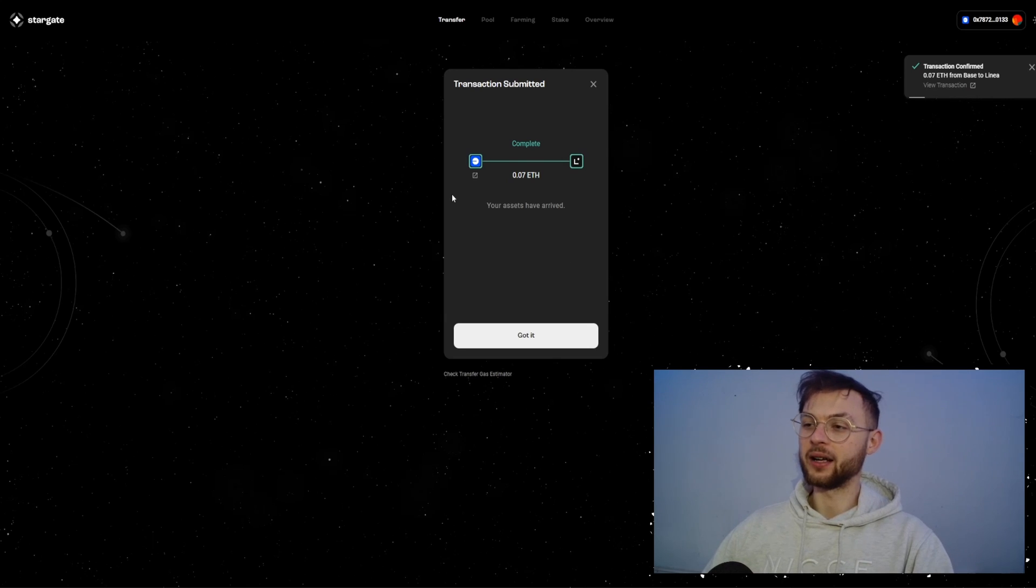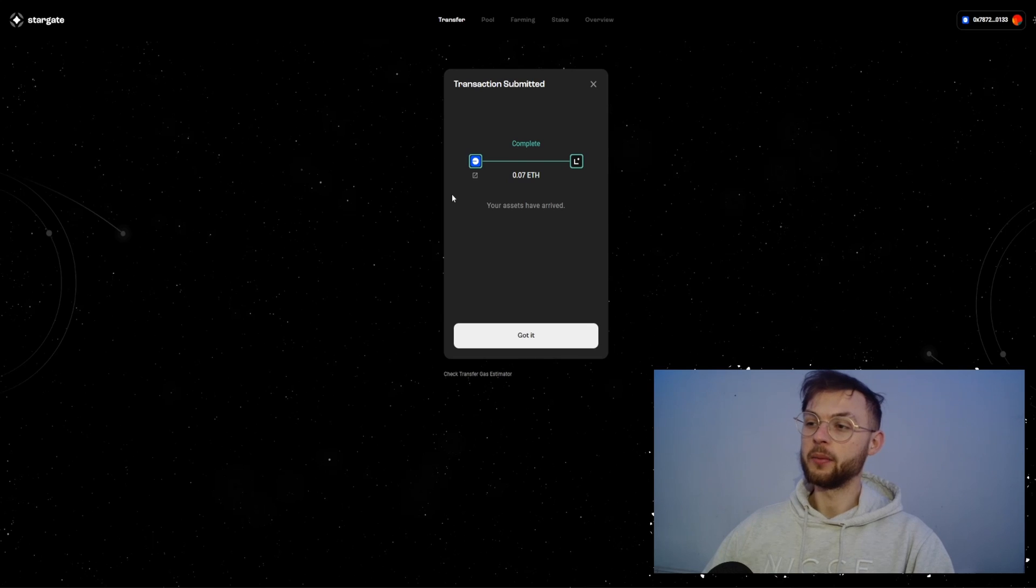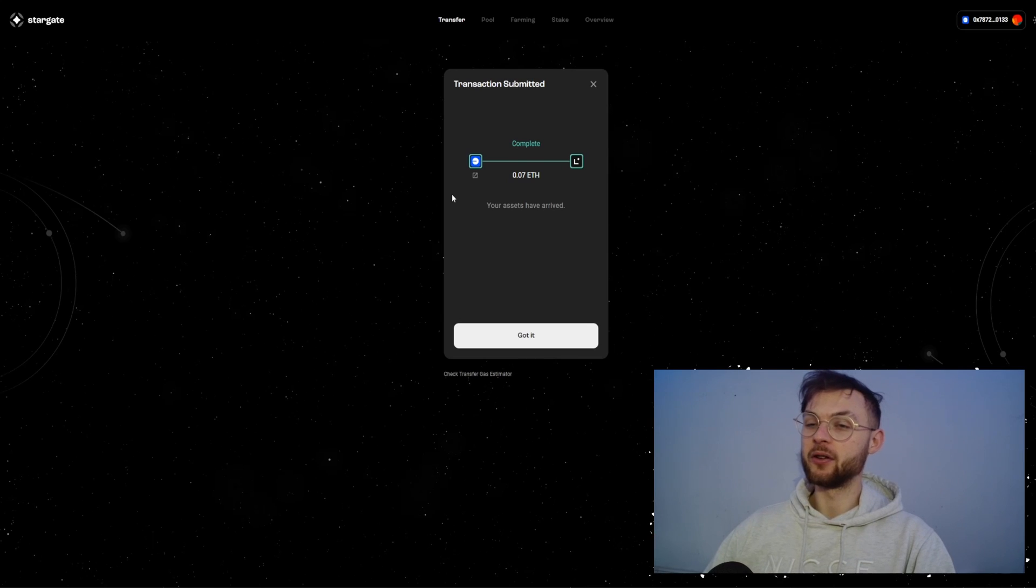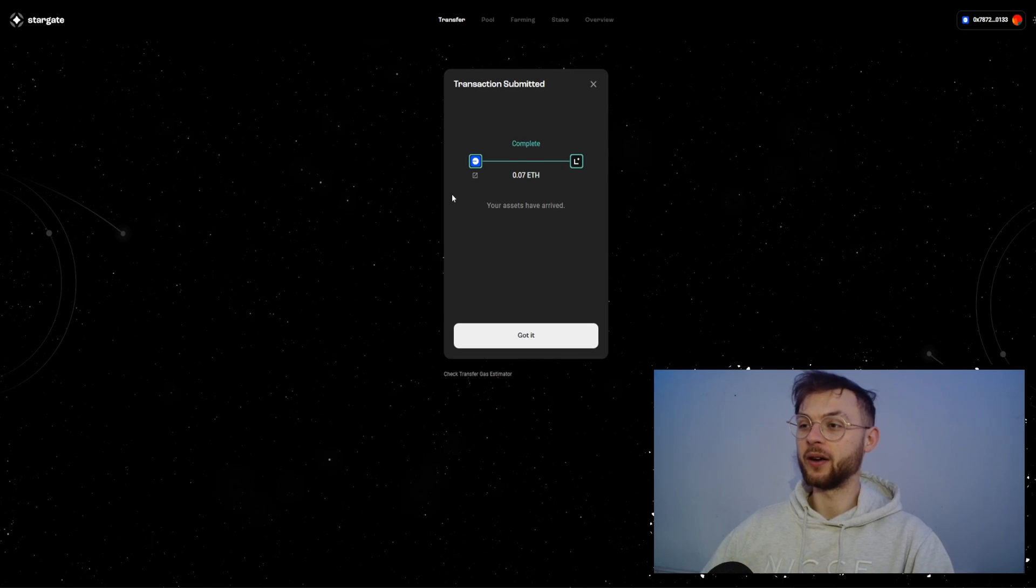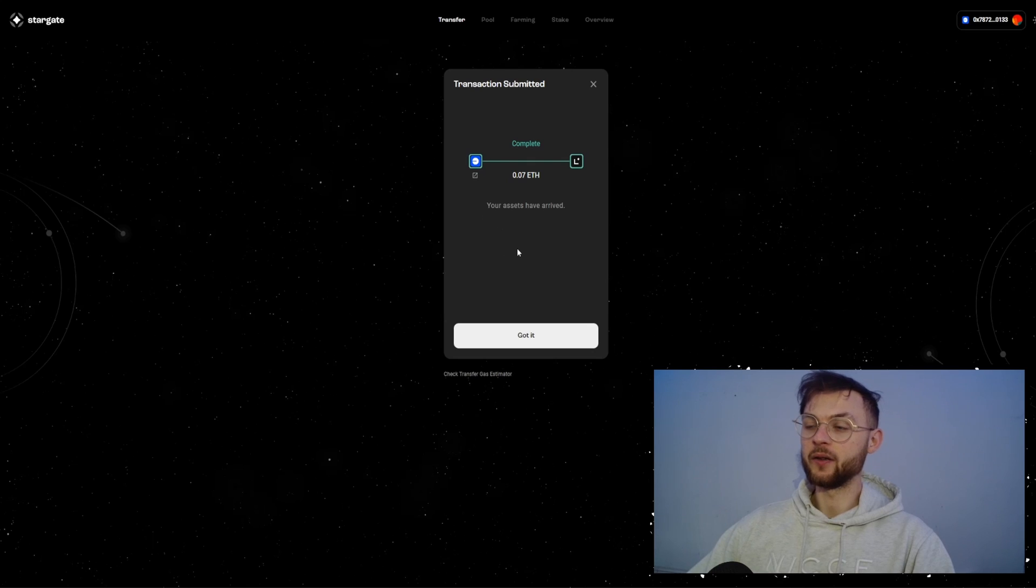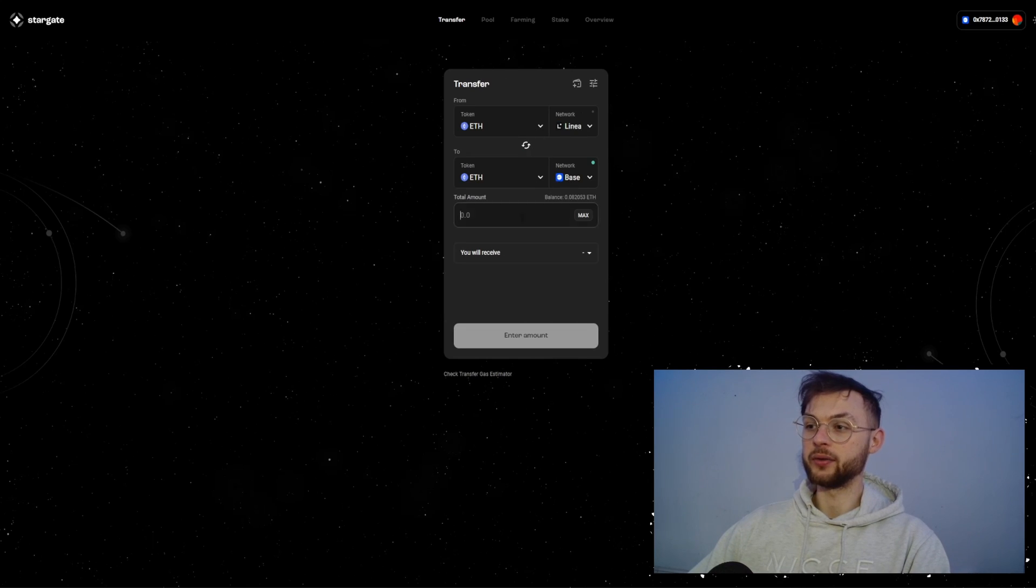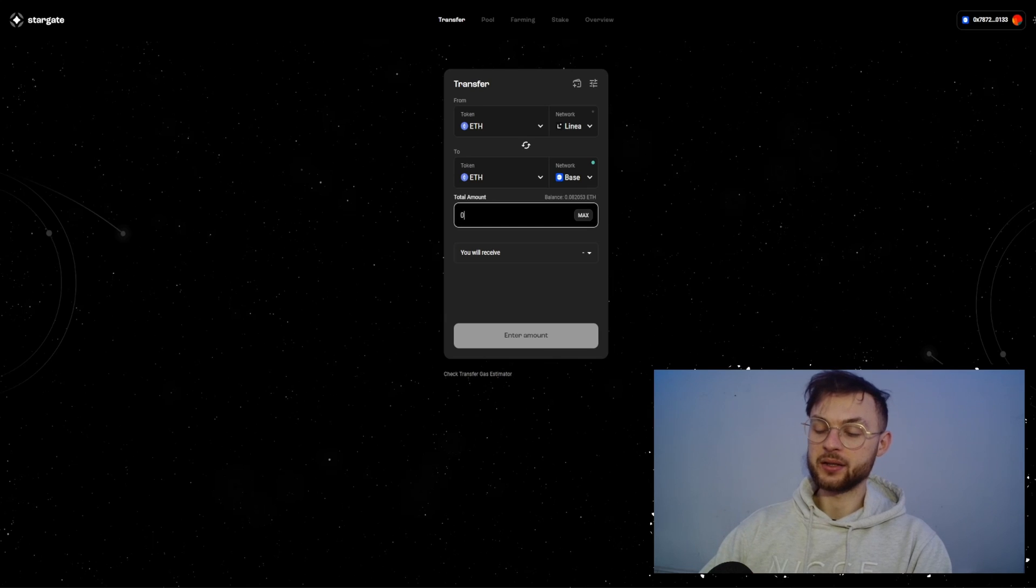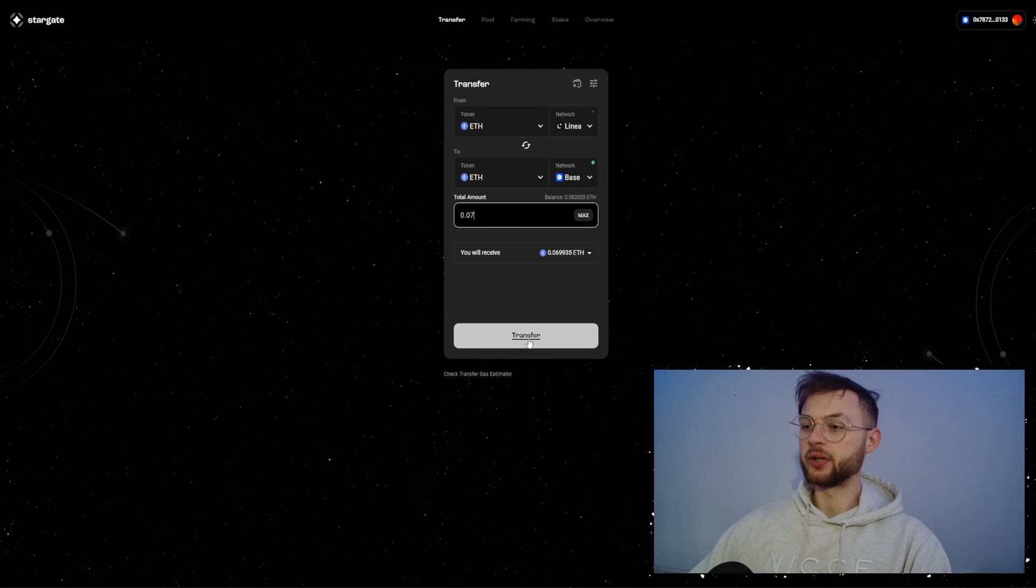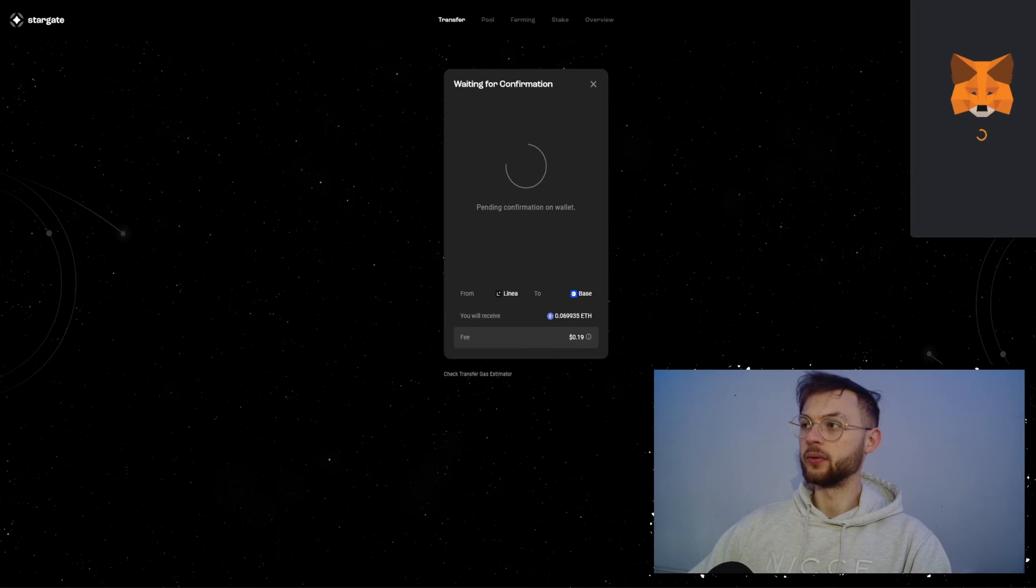And they hinted something that they might drop the token somewhere before June. But we're going to find out soon. So it might happen that you're going to be qualified for two airdrops essentially farming one protocol. You can go ahead and you can bridge from Linea and we can get it back to Base. We're going to send 0.07 and send it back to Base.